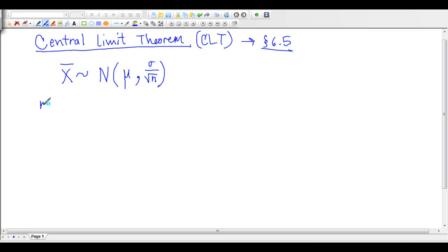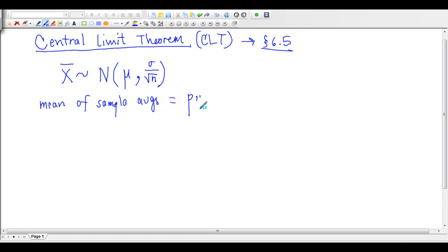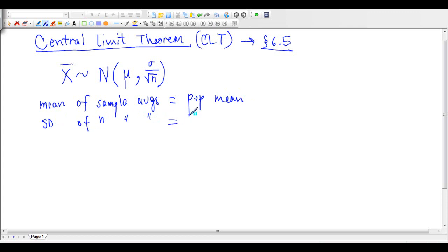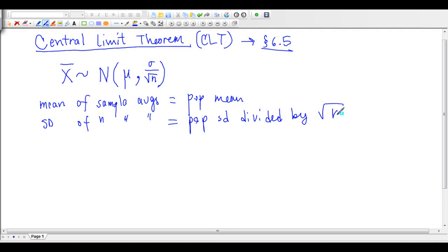Basically it's saying: if I take all the sample averages and make a distribution out of those, the mean of the sample averages is the population mean, mu. And the standard deviation of the sample averages is the population standard deviation, sigma, divided by square root of n, where n is my sample size.